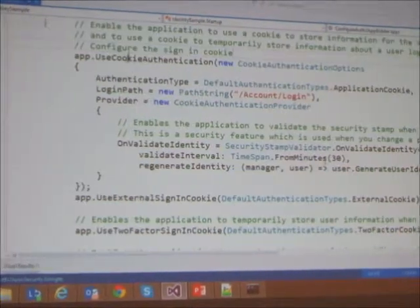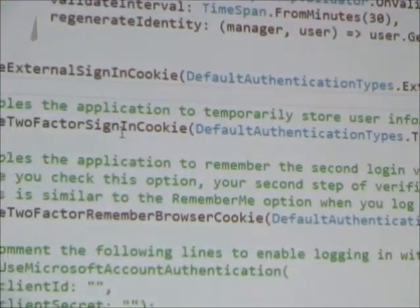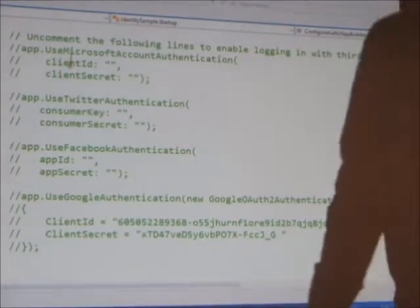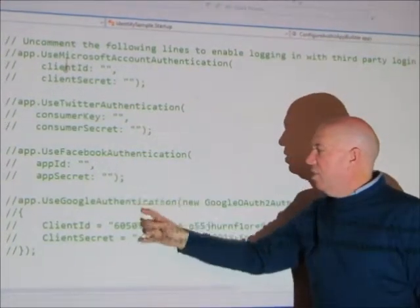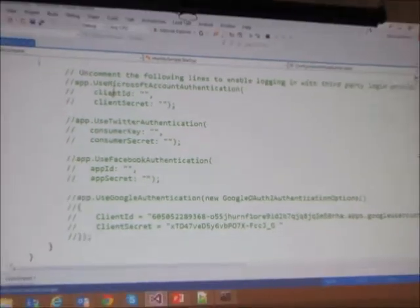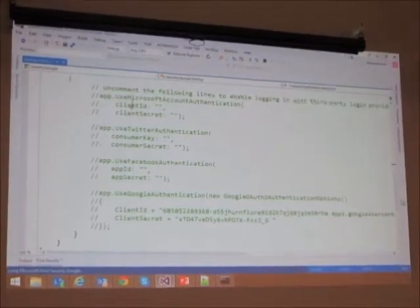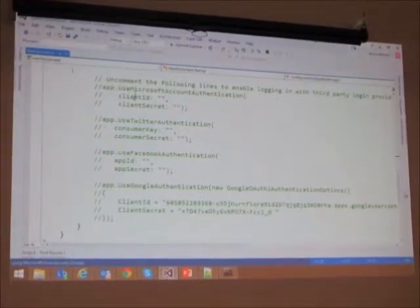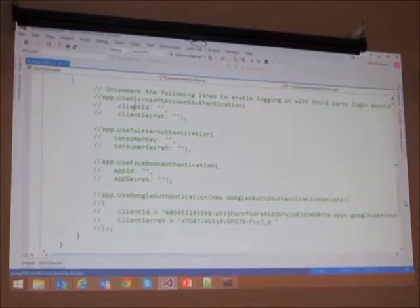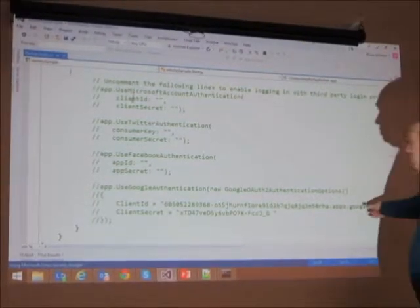Specifically, you can see I'm creating a login path, using a cookie to pull this off, specifying external sign-in and two-factor sign-in. I've also got Microsoft account, Twitter, Facebook, and Google authentication all listed here. For you to make this work, you actually have to go to developers.google.com and set up an app. You have to enable Google Plus authentication, and as part of that process it produces a client ID and a client secret.